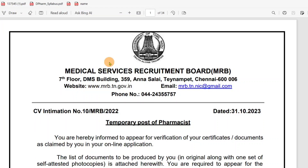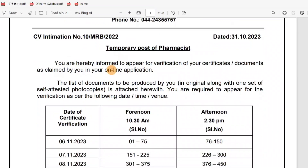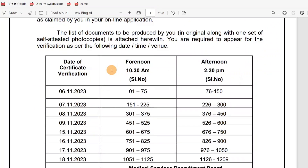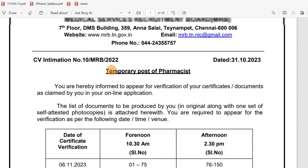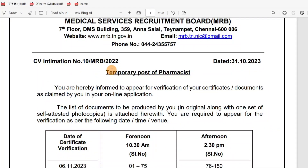Hello everyone, this video is about the MRB Pharmacist exam. Finally, we have a certificate verification. We have cleared a lot of doubts, and also regarding the documents required, we have a lot of doubts. In this video, I will tell you.